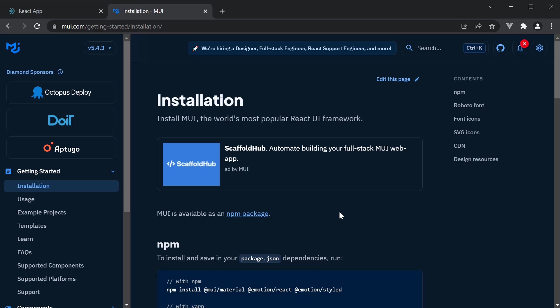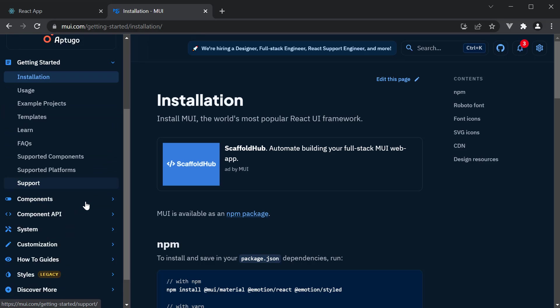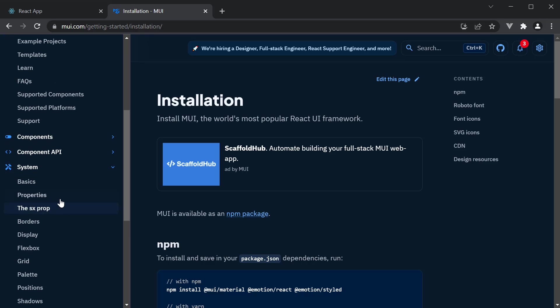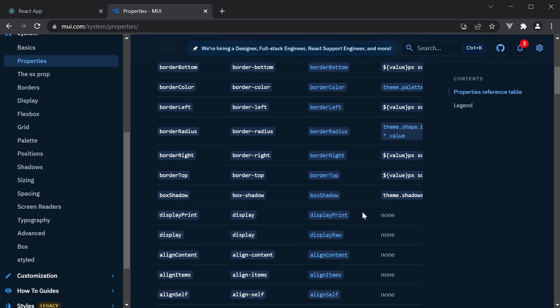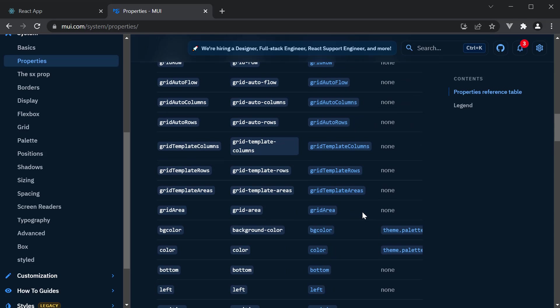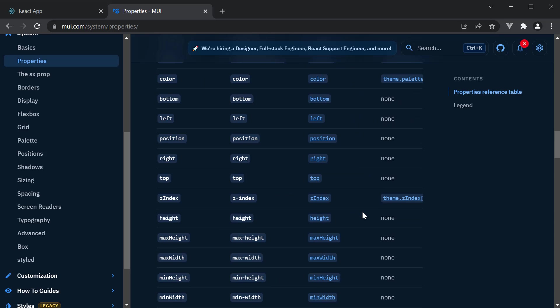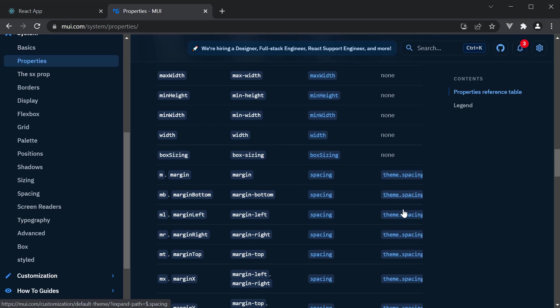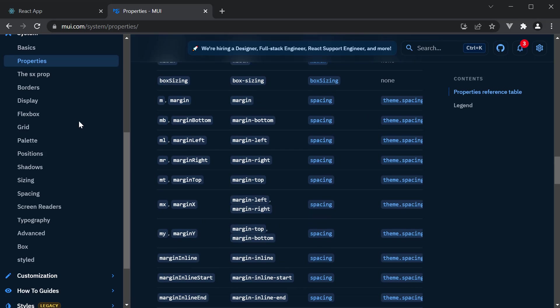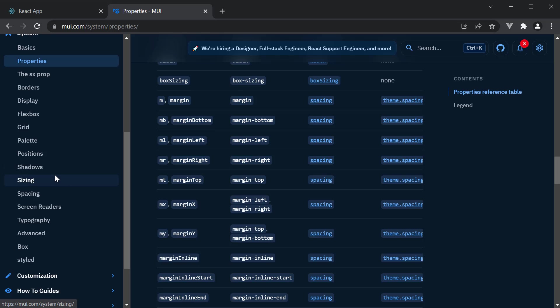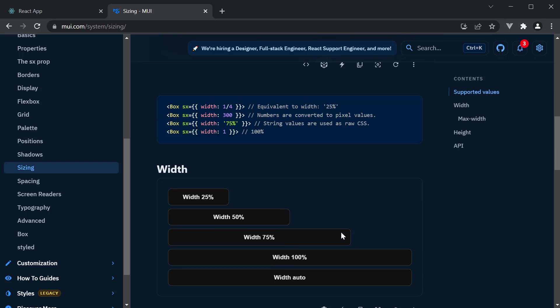Now there are a lot more system properties and they are something you learn when you start using them. However, if you're interested in learning about them now, head over to Material UI docs and under System, navigate to Properties. Here you can see the full list of system properties you can apply, the corresponding CSS properties and the theme mapping. You can then look at the individual properties like border, display, palette, sizing, etc. And look at examples of how you can use those properties.